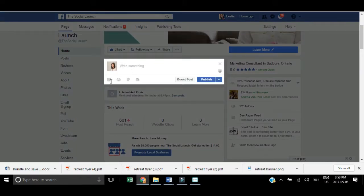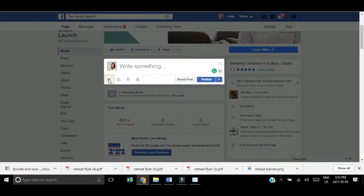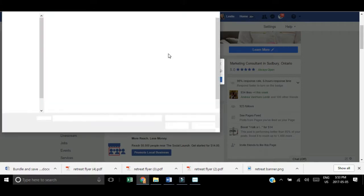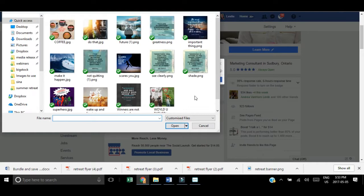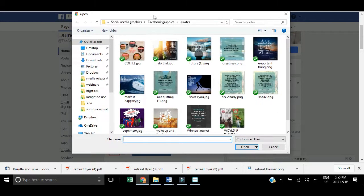you're just going to add a regular post. Write in your description, add a photo, add your video, whatever it is that you want to share on Facebook. You're doing it just the same as if you're posting it right away.